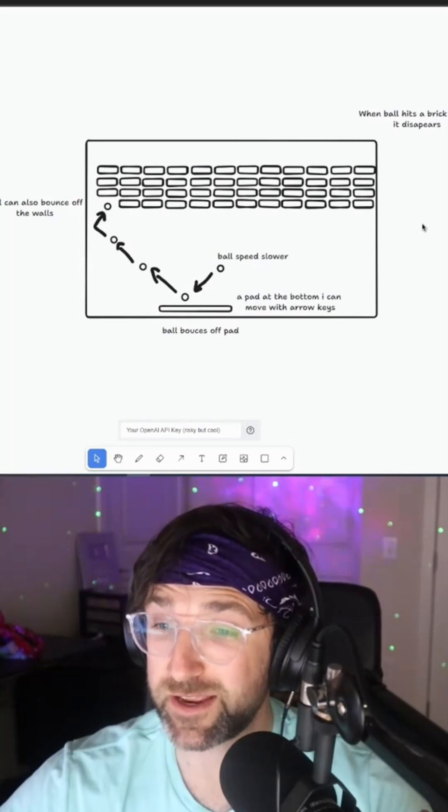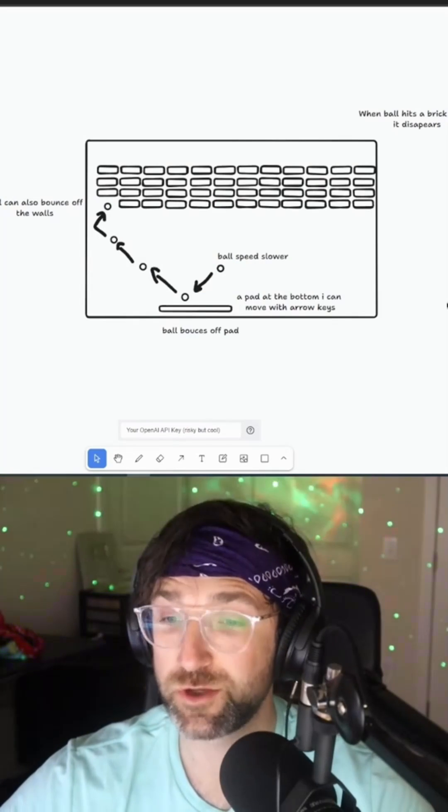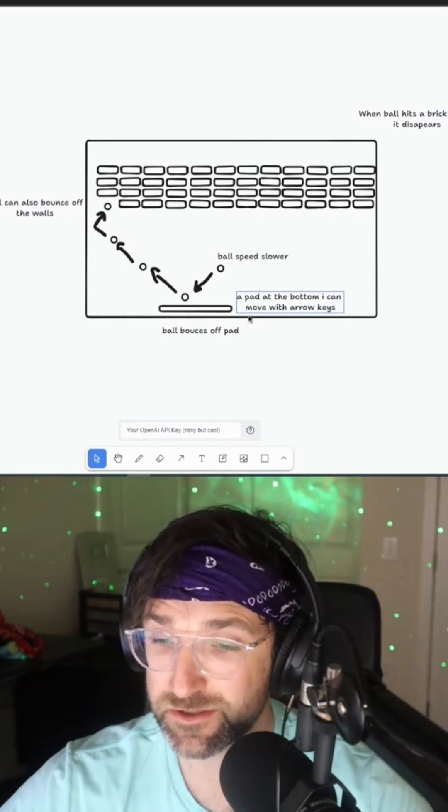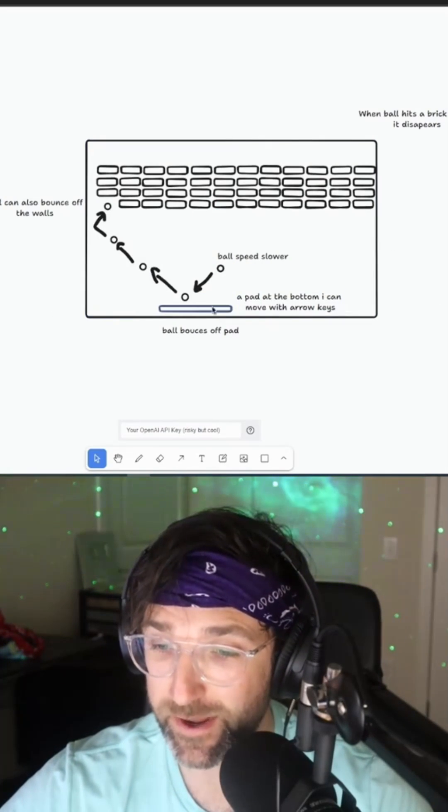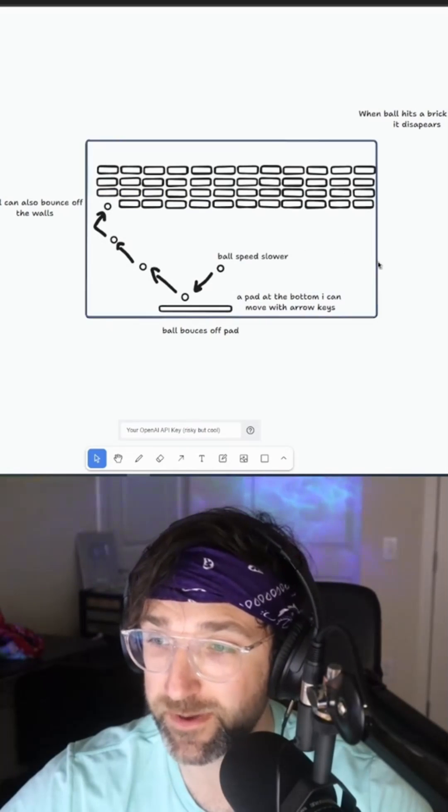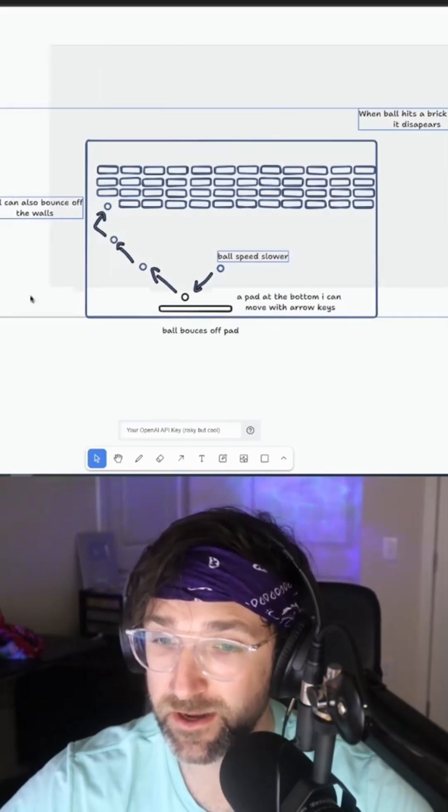Like I said, you can actually make games with this too. I drew this game and described it. It's a pad that can hit a ball into bricks and make them disappear.